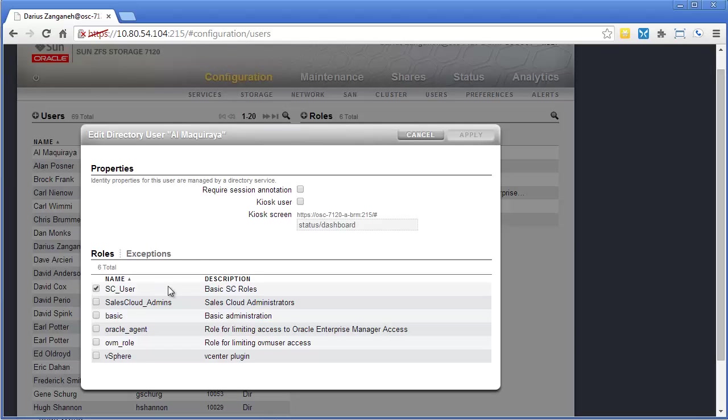When you assign them a role, they have whatever permissions are in that role. If you want them to have maybe a one-off role, that could be an exception. So for instance,